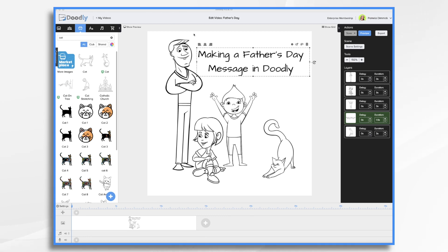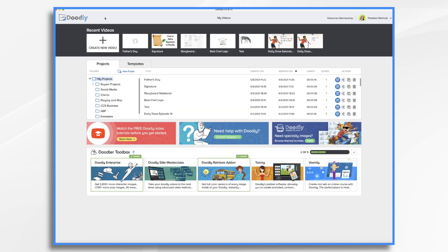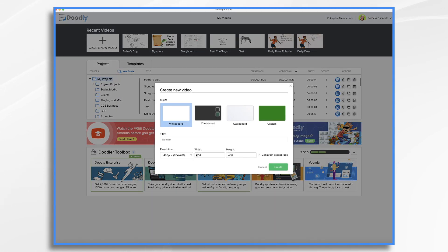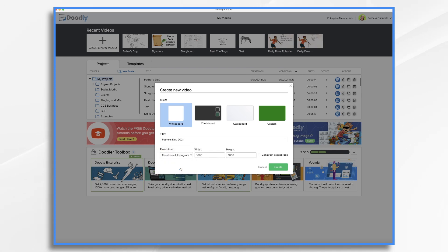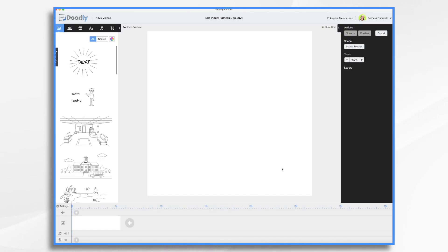You'll see here that I've already created a little message that's kind of cute with a young father and his kids. Well, my father's a little older, so I'm going to take a different approach. So let's go back to my videos and we'll just start over. I'm going to name it Father's Day 2021. I want the square — I'm going to put it on Facebook or Instagram — and we're going to click create. So that's how I got the square canvas.